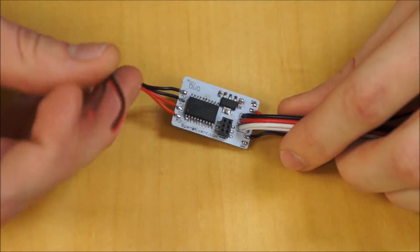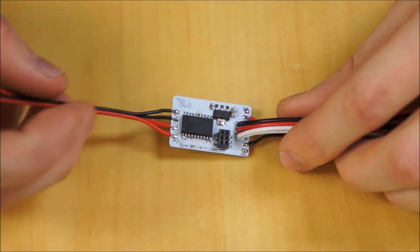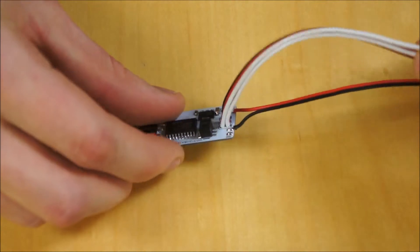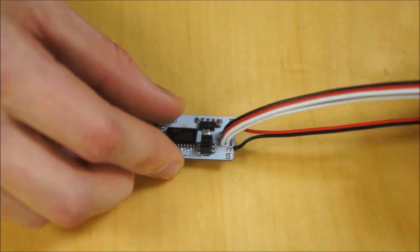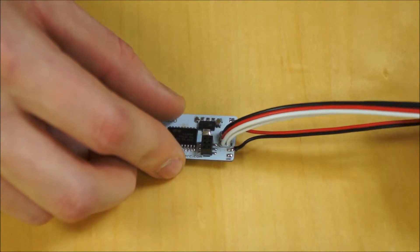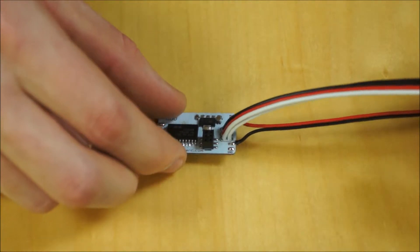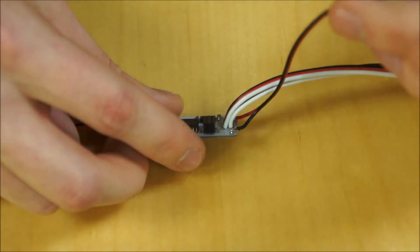These wires over here go to the left and right motors. These go to the receiver throttle and steering, or aileron and elevator, depending on what kind of radio setup you're using. And of course you have your power leads.